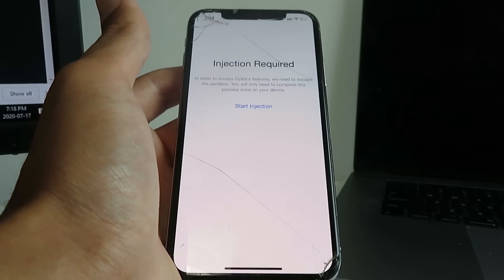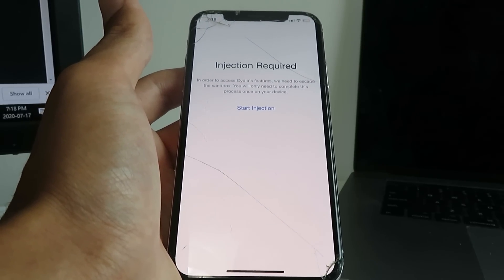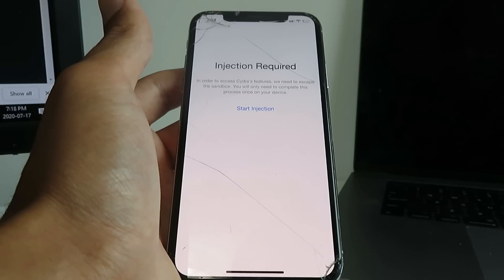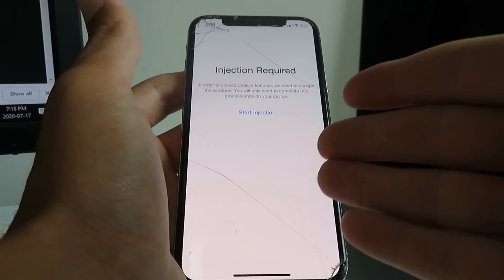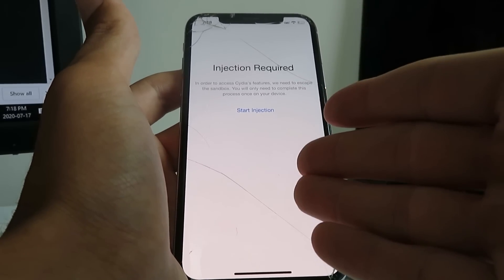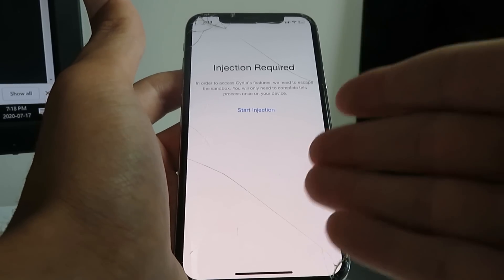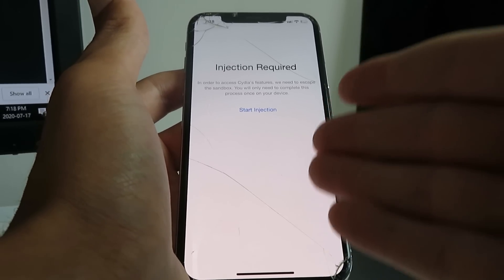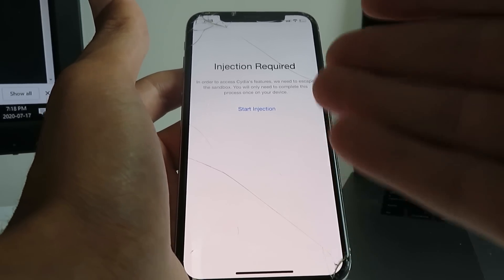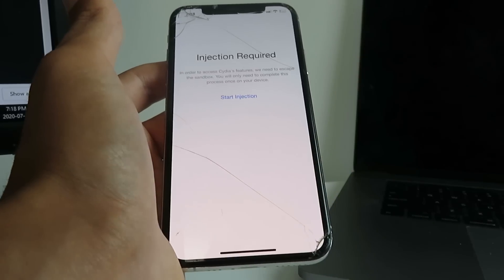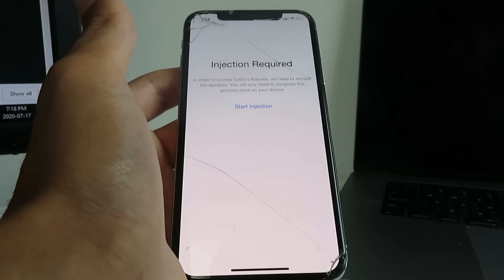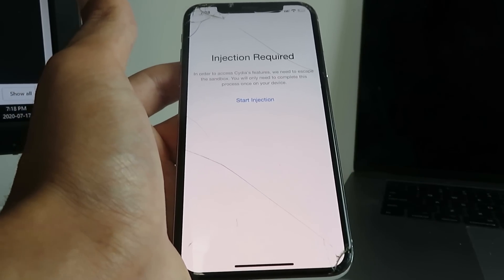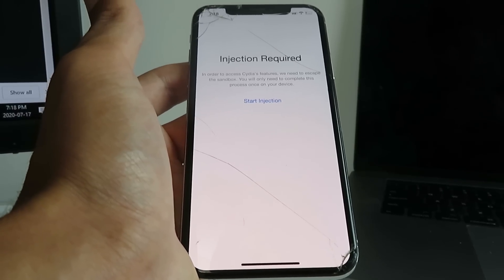So that's how to jailbreak iOS 13.6. Thanks for watching. But just take your time with the installation process. Make sure you do exactly what each individual app's instructions say to do, and you'll be good to go. So that's it. Thanks for watching. Enjoy your jailbroken 13.6 device. I'm out.